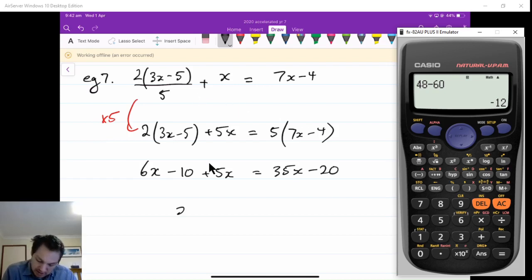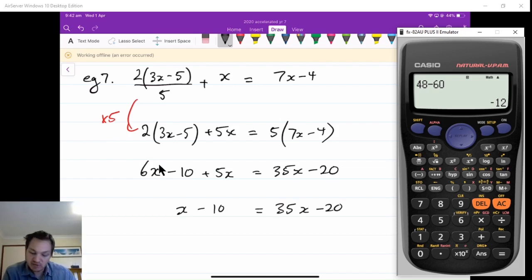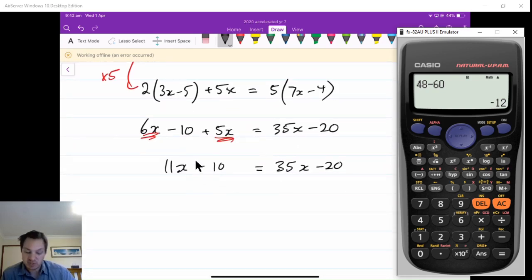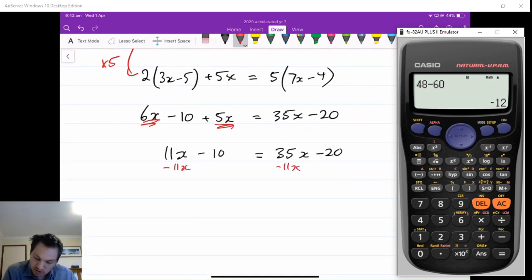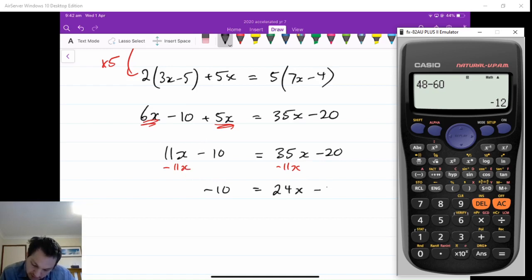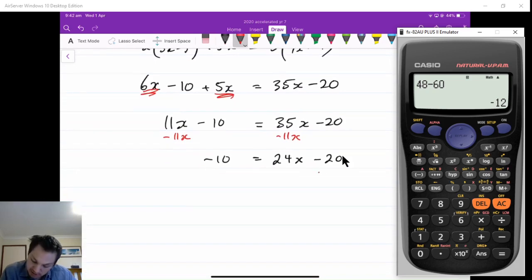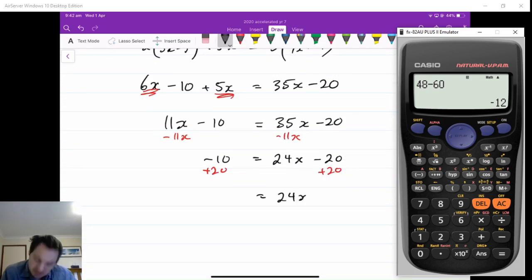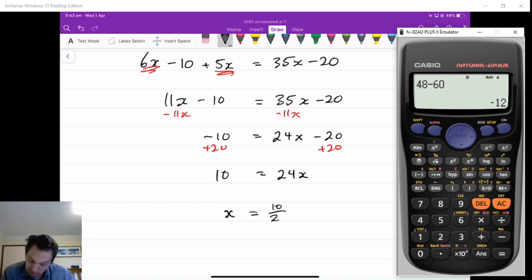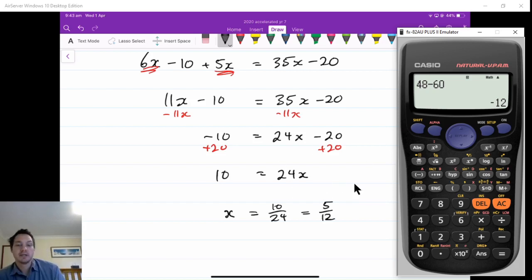Collecting like terms: 6x plus 5x is 11x, so 11x minus 10 equals 35x minus 20. Take away 11x from both sides: negative 10 equals 35 minus 11, which is 24x, minus 20. Add 20 to both sides: 10 equals 24x. Divide by 24: x equals 10 over 24, which is 5 over 12.